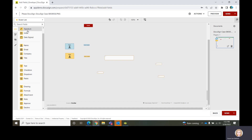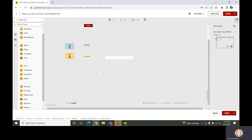Signature, initial, date signed, name, email, company, and title — all of those are items that default from your DocuSign account. Your initials and your signature are just a matter of clicking on it when it's your turn to act. The rest of it comes from your account.